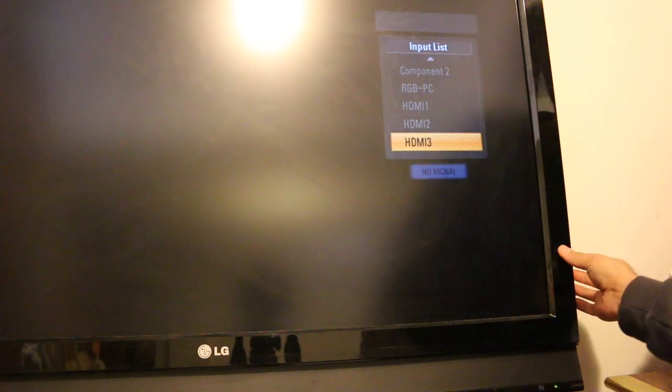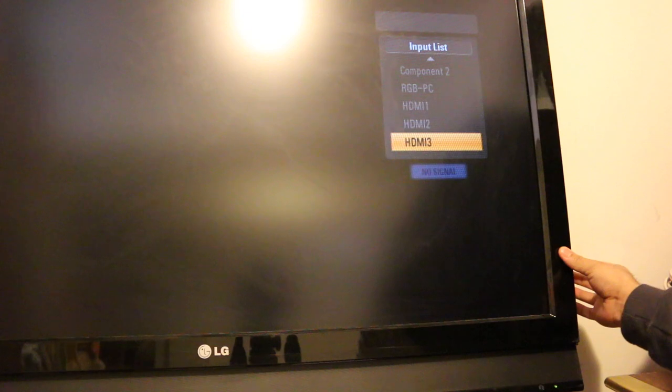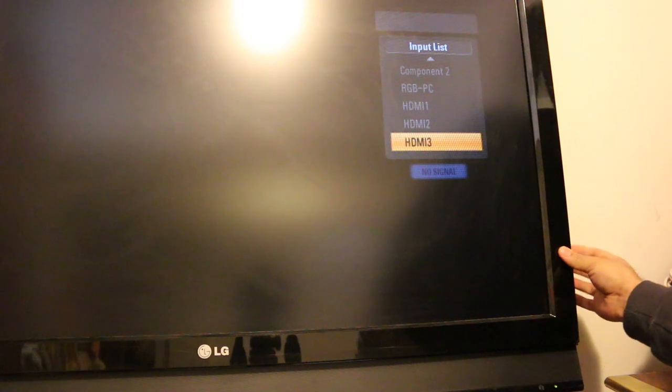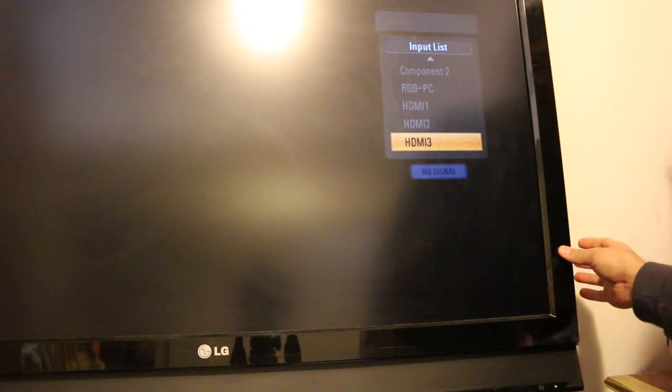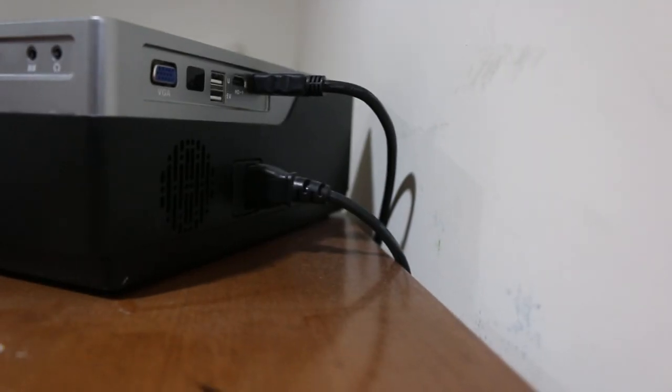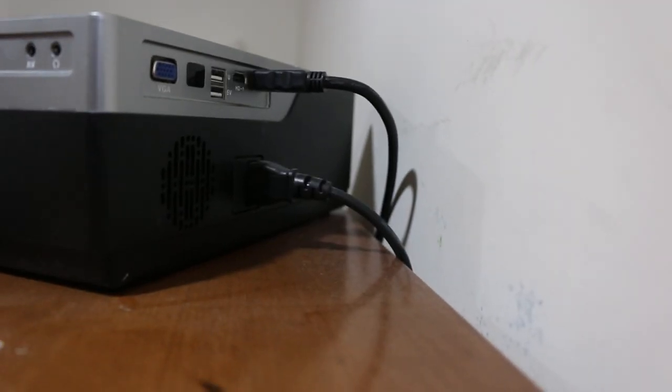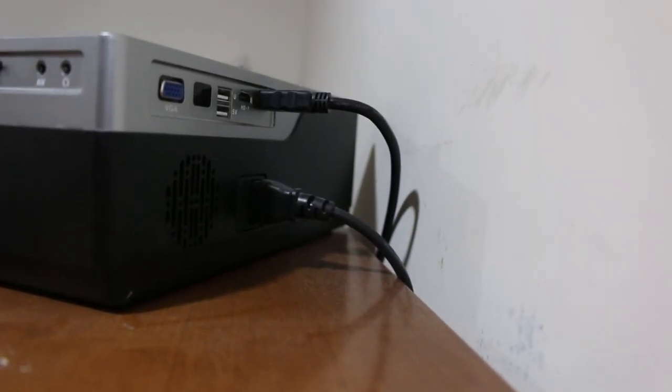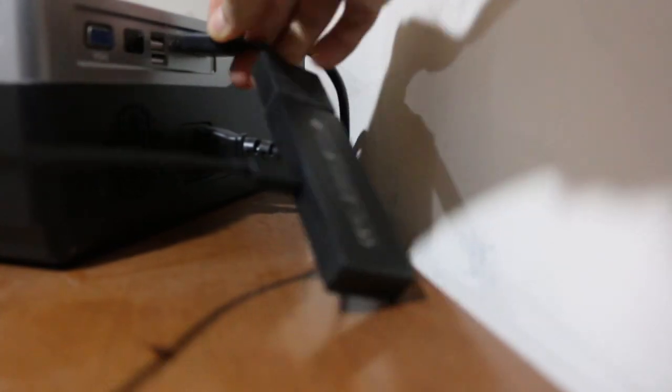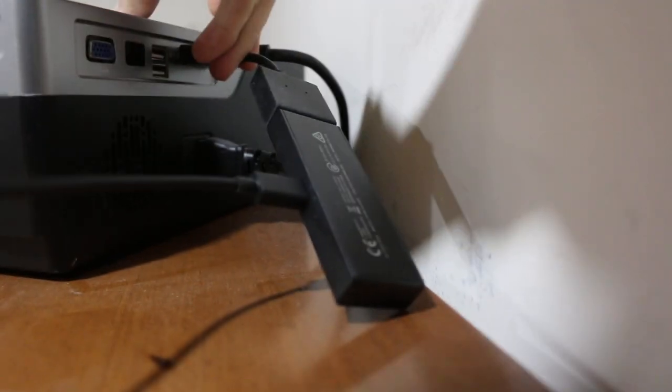Now look for the HDMI port on the projector and a USB port so that you can also provide the electrical supply to your Fire Stick. I haven't started it yet, so once it is done, switch it on.